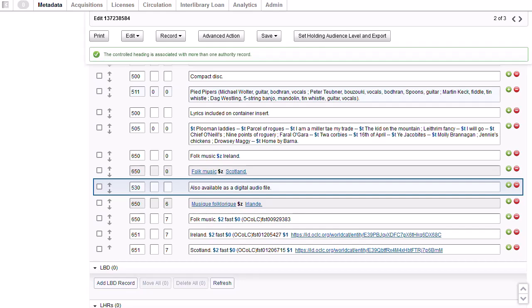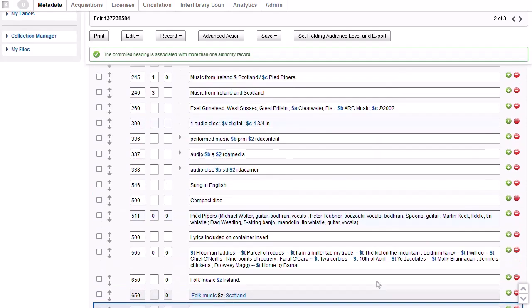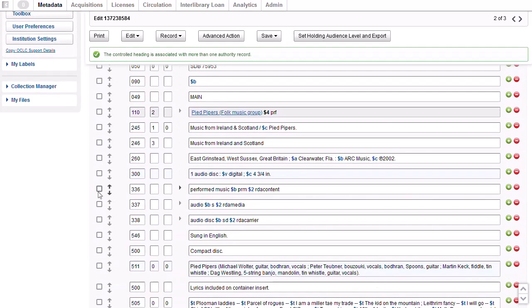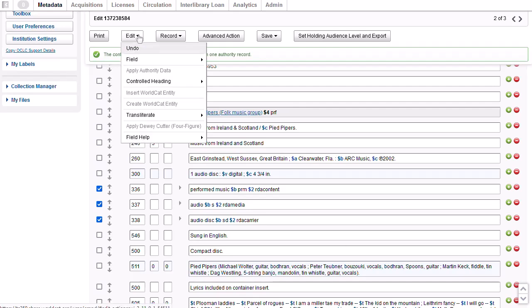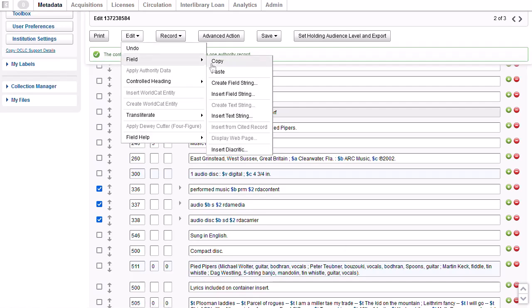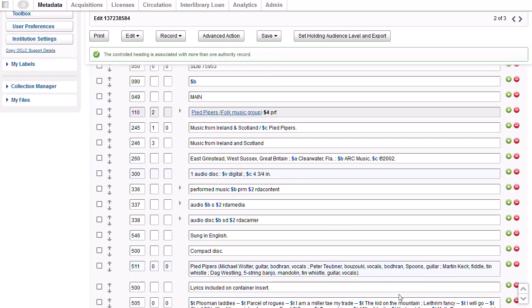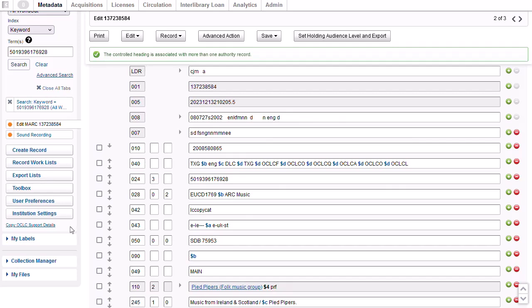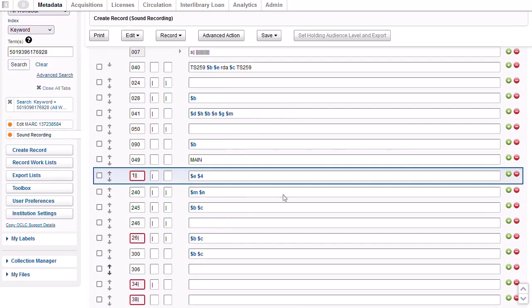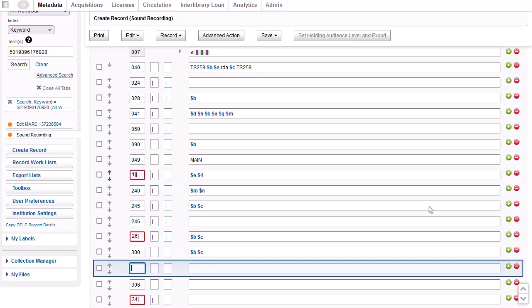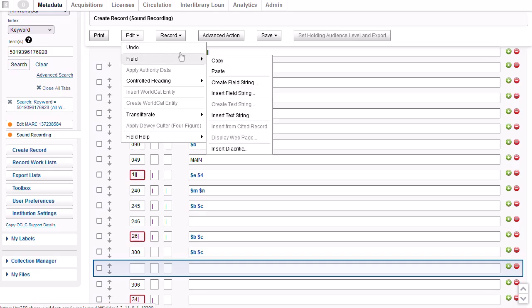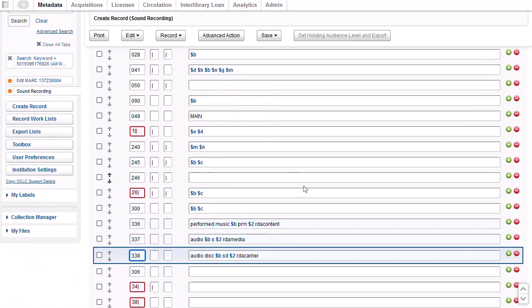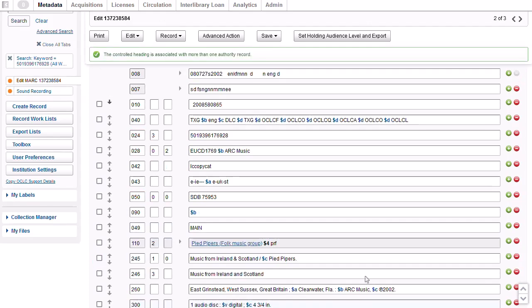I can also copy multiple fields at a time by clicking the checkboxes to the left of the tag. For example, I want to copy the 336, 337, and 338 fields to use in an original record I'm creating for another audio CD. So I'll click the checkboxes, and then on the edit menu, I'll select copy. Then I'll open the work form for a new WorldCat record that I've started. I'll click the green circle across from the 300 field to create a blank line. Then I'll go to the edit menu and select field, paste. And the 3 fields have now been added to my work form. Now I'll go back to the WorldCat record I was editing by clicking the record number in the left navigation.